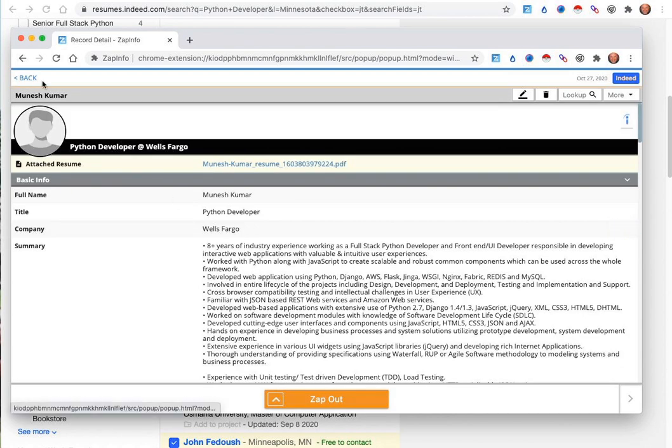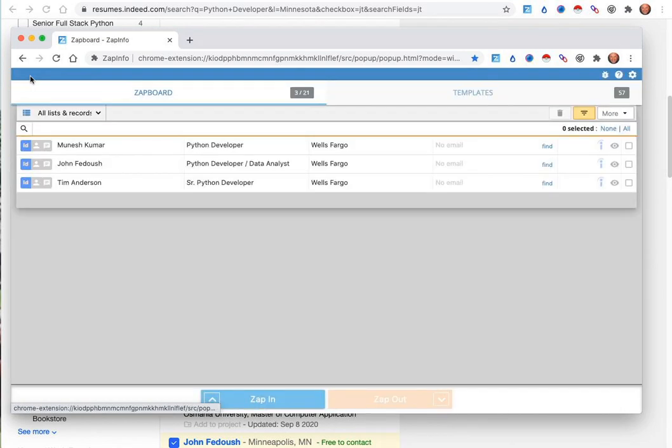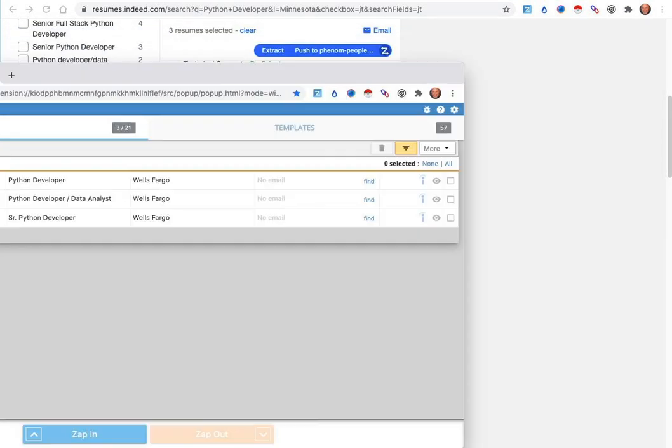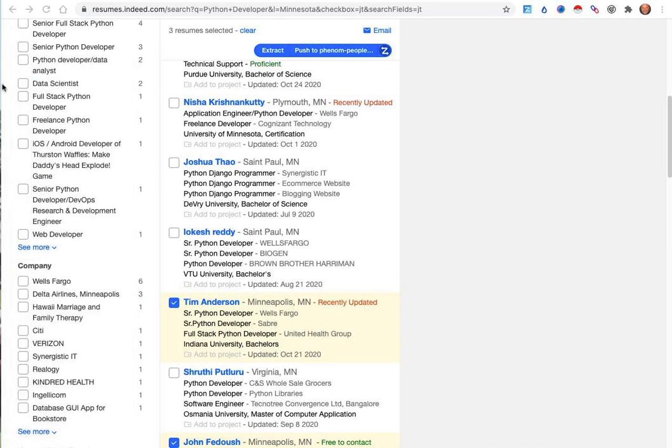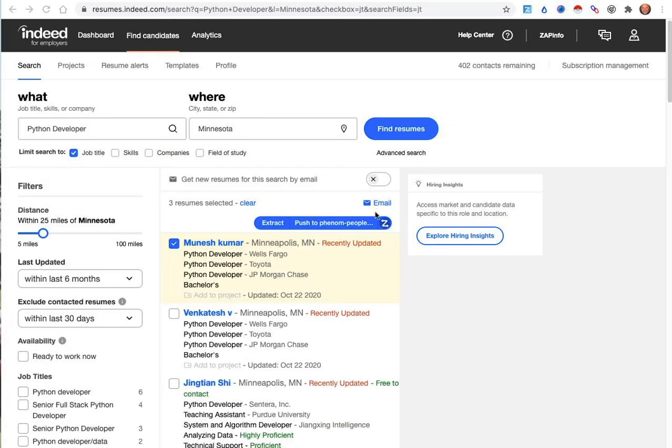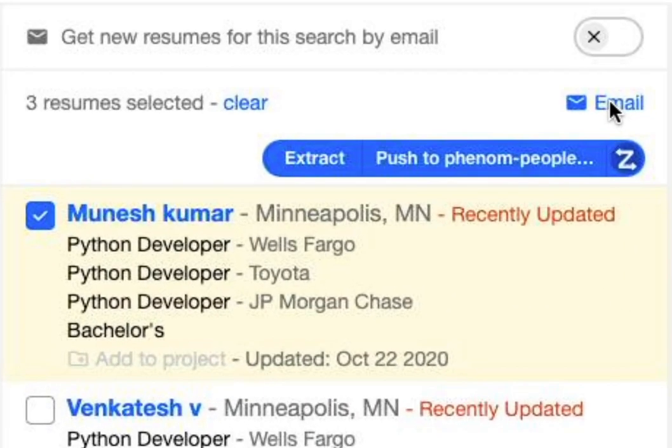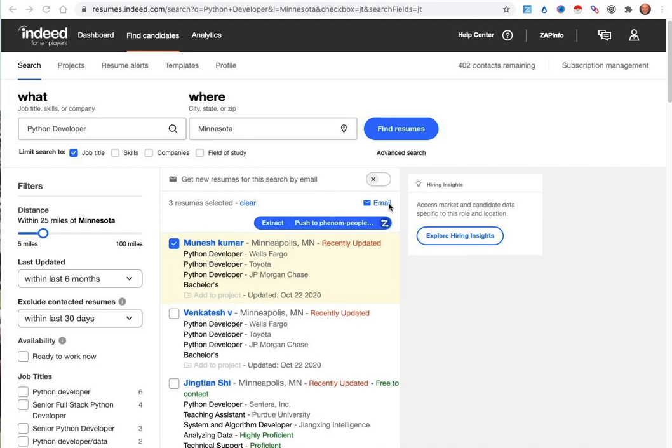It does not contain the contact data or information for the candidate yet. You do need to reach out to those candidates using the Indeed email system so that you can go ahead and email those candidates. But once you've emailed them and gotten that positive response, then you can come back and re-ZAP those candidates to be able to get their direct contact data, such as their email address and phone number.